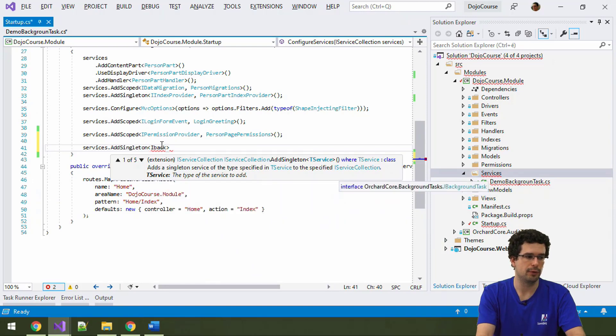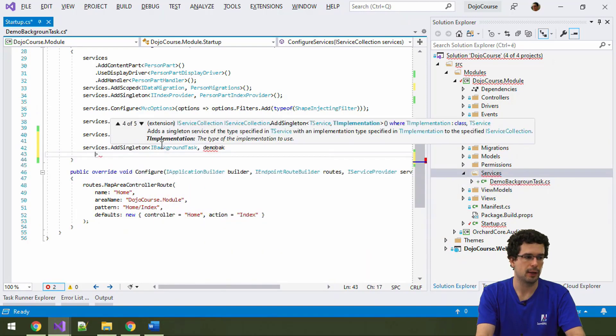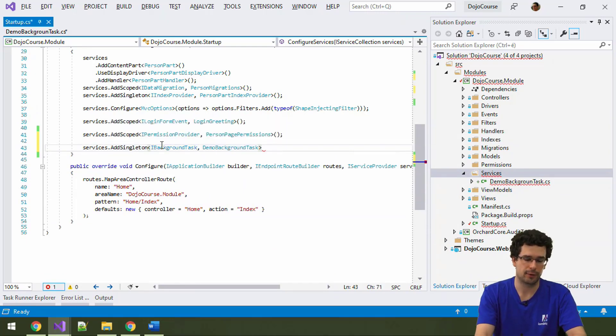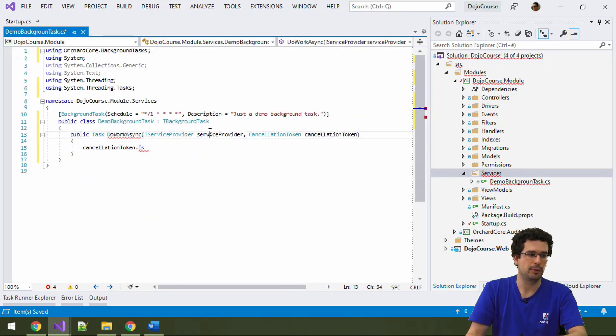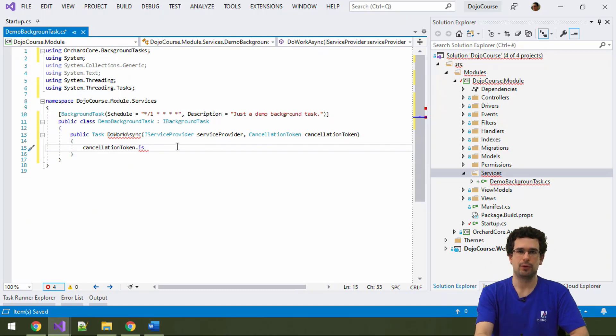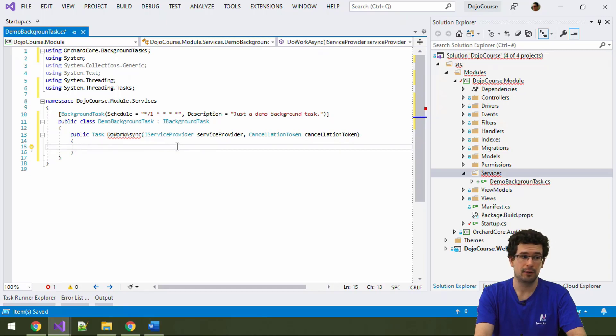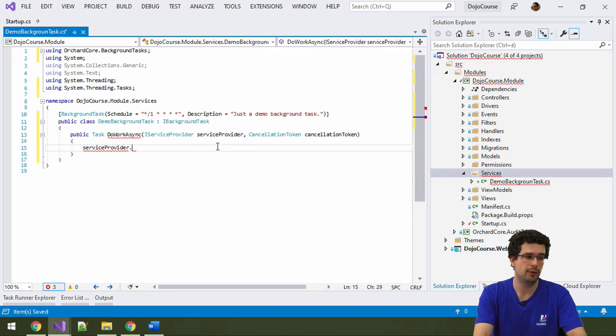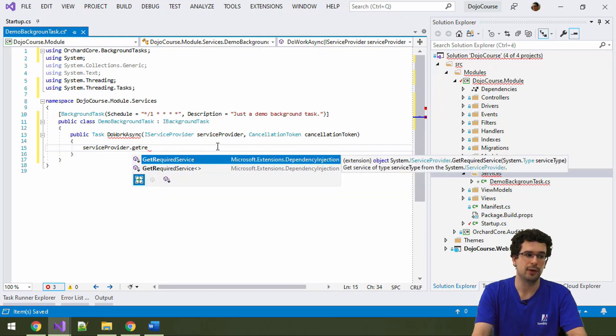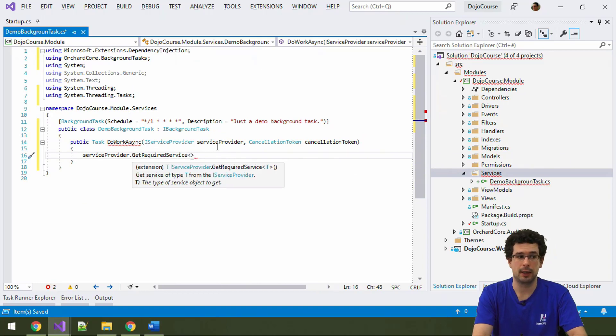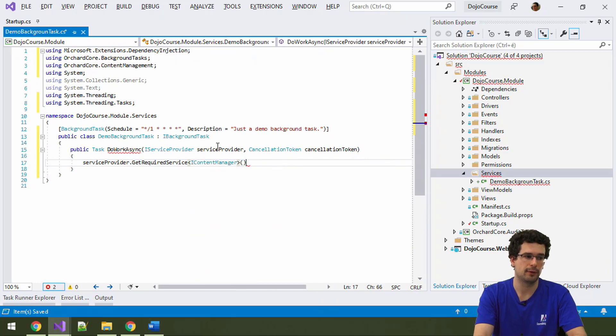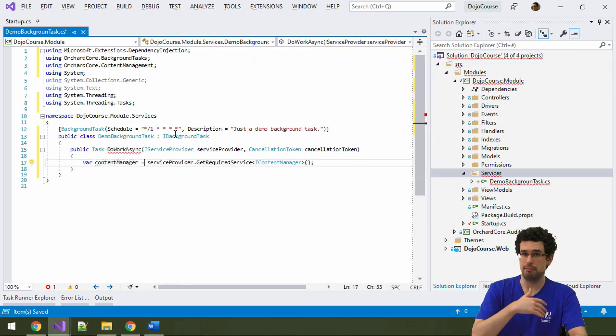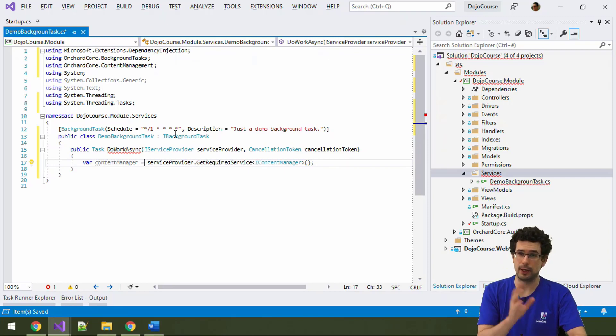So, we have to register our background task as a singleton here. And, we have to register it, of course, as a background task. And then comes demo background task. All right. And, this is the reason why I have this service provider here. As a rule of thumb, or if you are not entirely sure, always resolve services from the service provider instead of constructor injecting them in background tasks. So, you can do something like a service provider called getService or, even better, getRequiredService and inject the dependency here. Like even an iContentManager or something like that. And now, here we have a content manager. And, from now on, you can use it exactly the same way as you would do with any constructor injected dependencies.